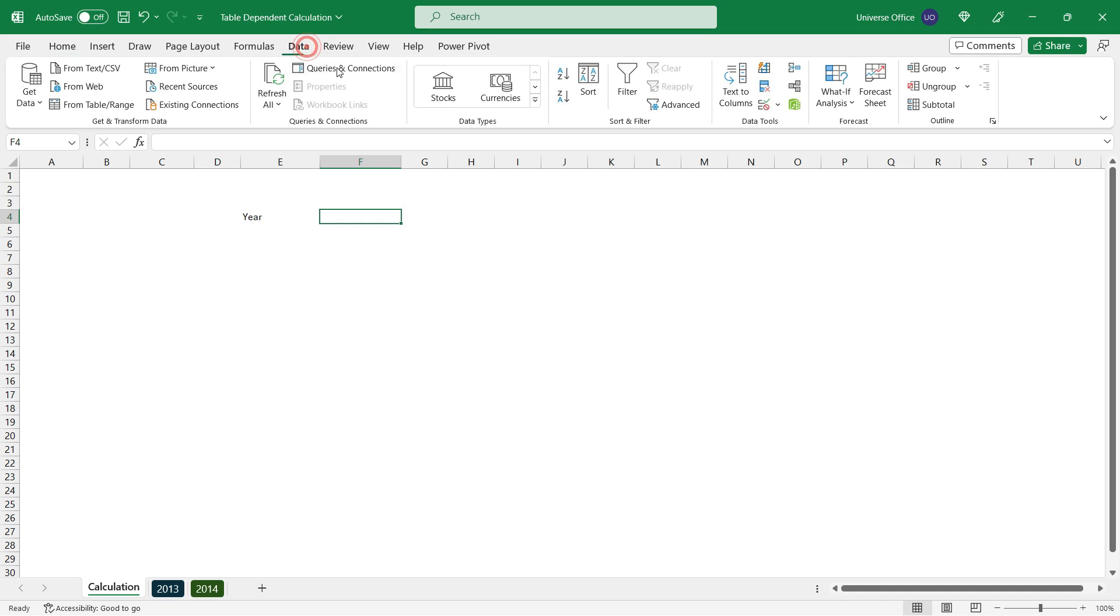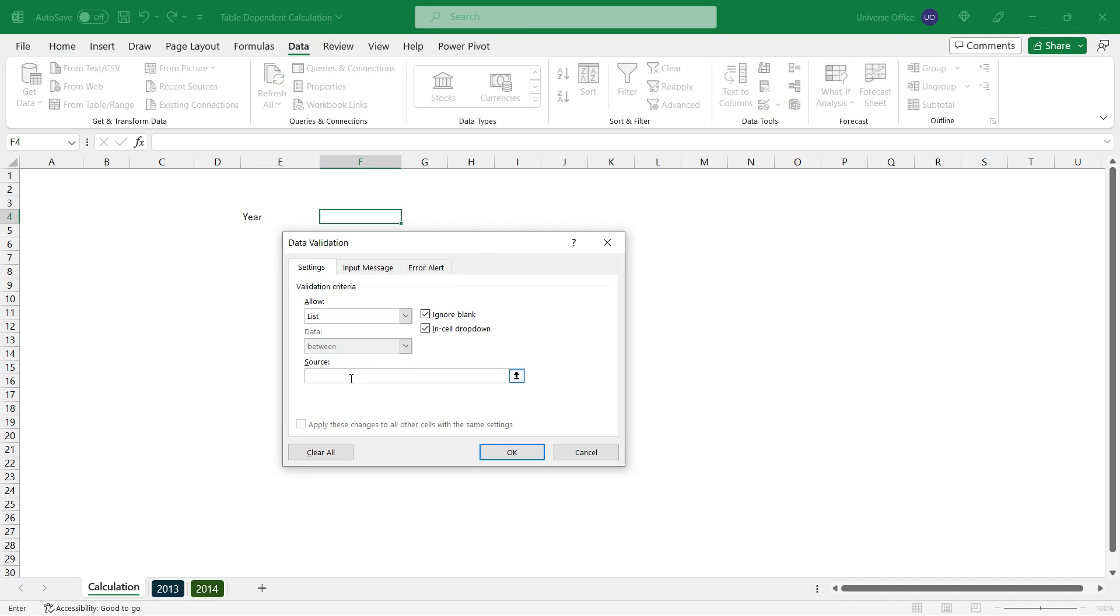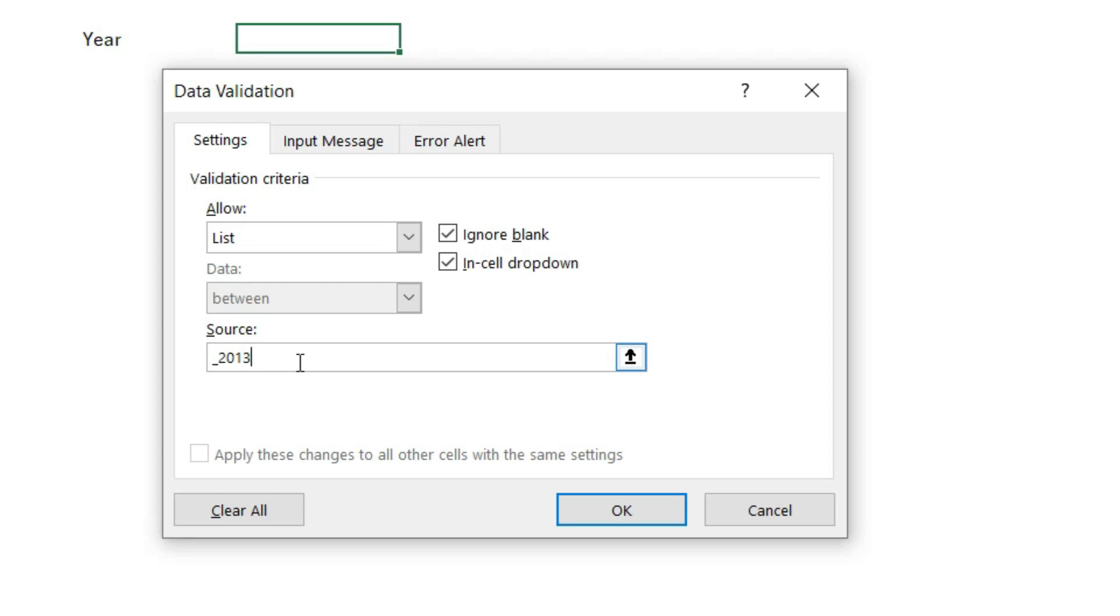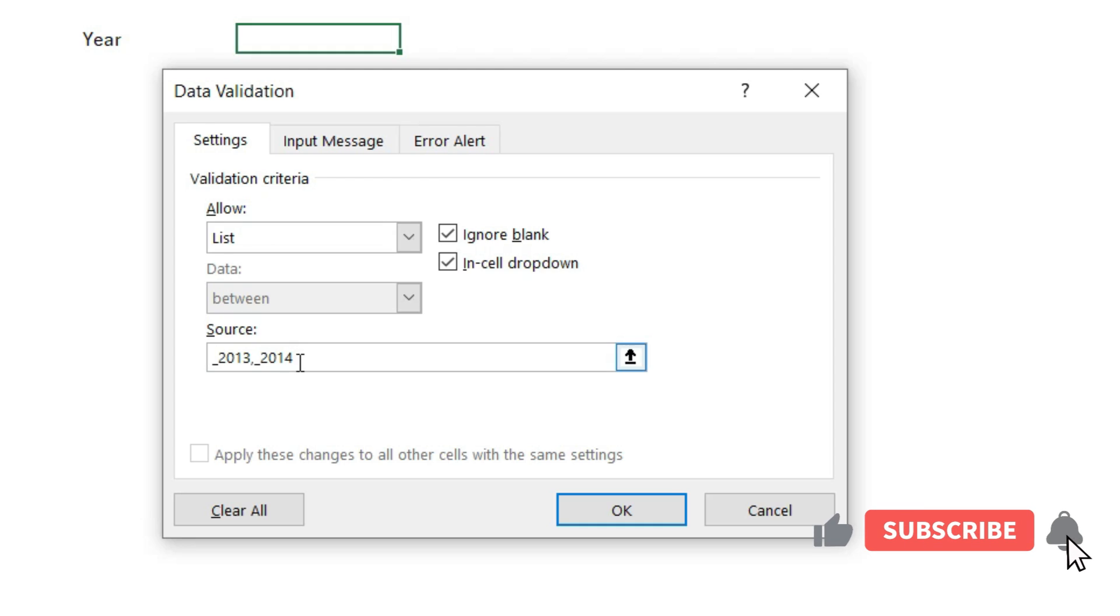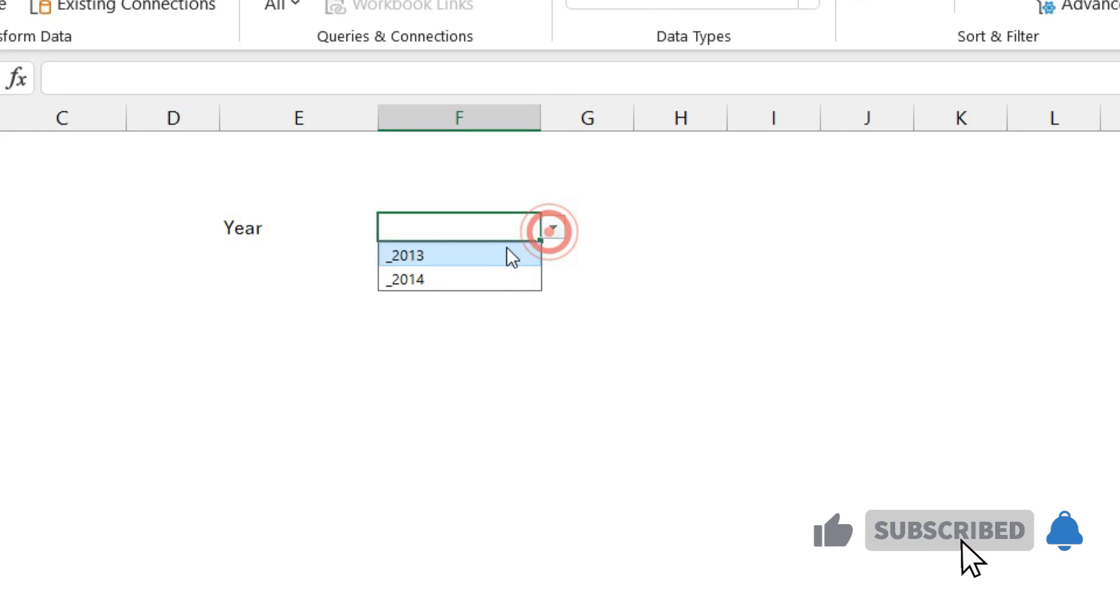I go to the data tab, hit data validation, choose list, and the source is going to be typed manually this time since I got only two values. I enter underscore 2013 comma underscore 2014. I hit OK. And here we go. I got my table names in the drop down.